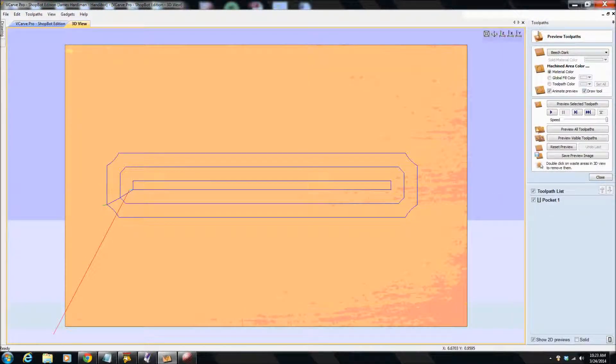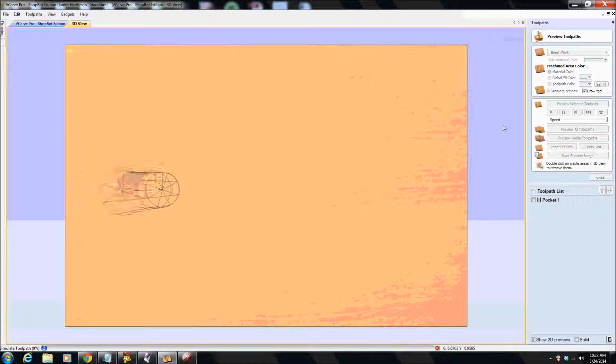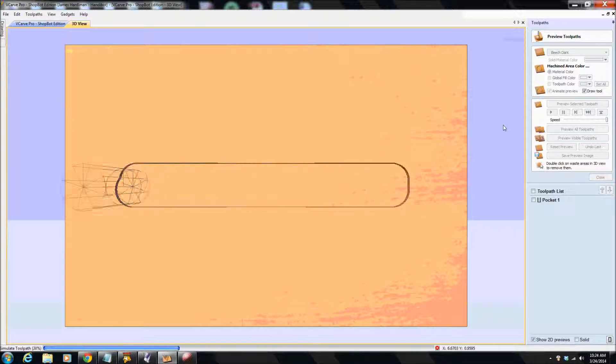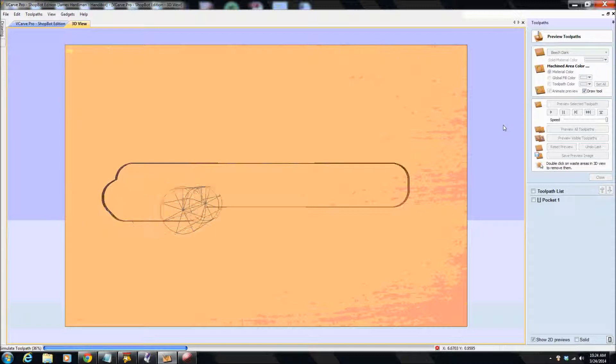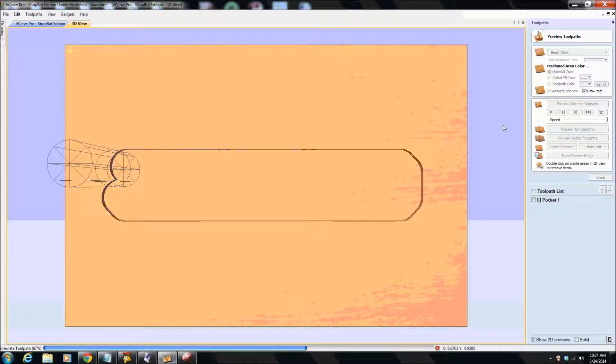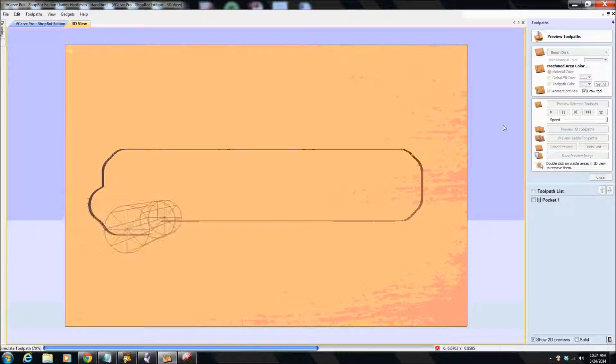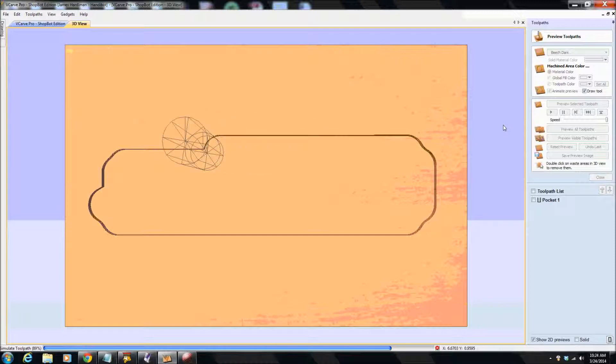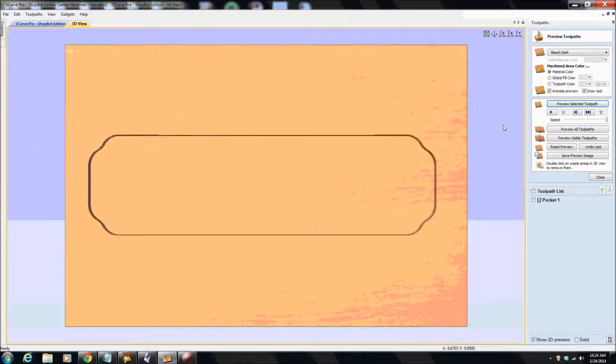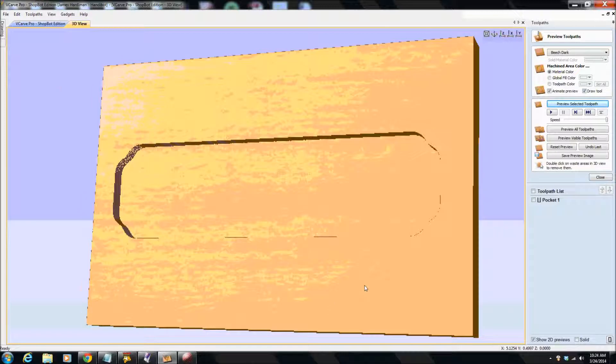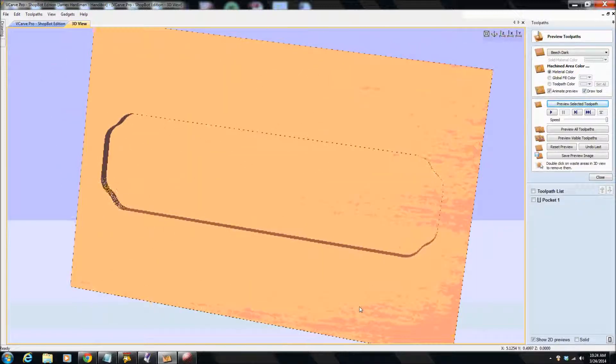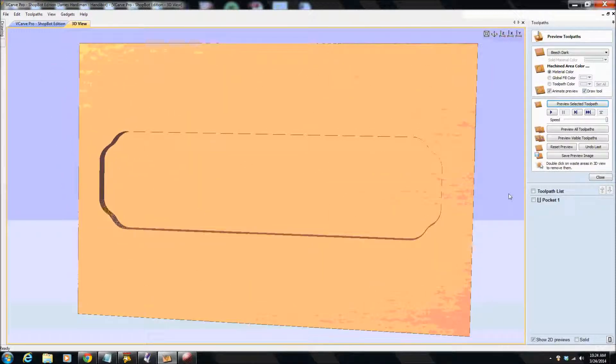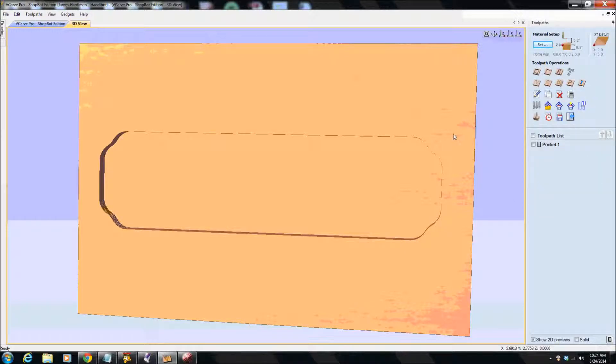And we can actually preview what that will look like. Preview selected tool path. And we can see the tool here going round. And depending on what computer you're using, you might want to use the animation of the tool or not. When I do this on Susan's HP laptop, this takes just forever. So that'll do for that. And we can now move this around and see what we've done there. So that's the pocket. Close that.